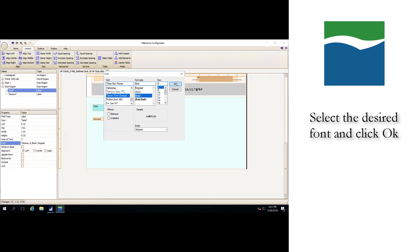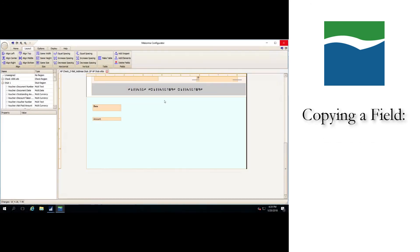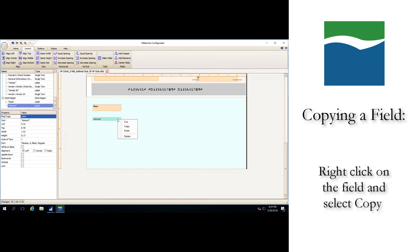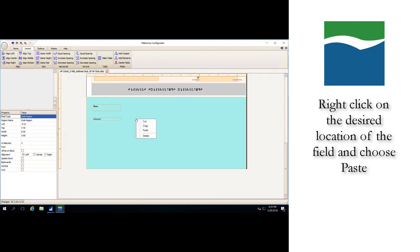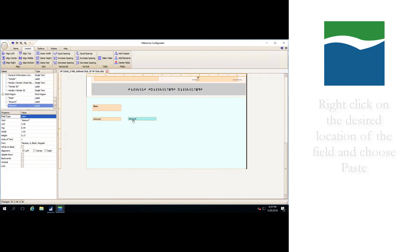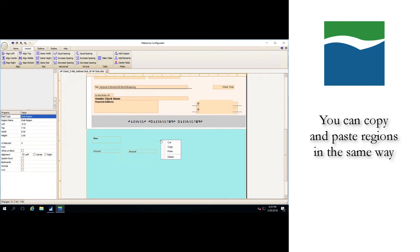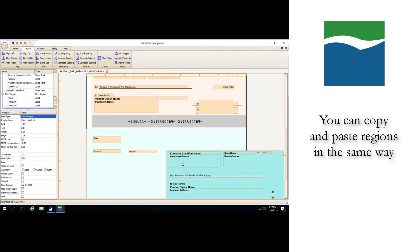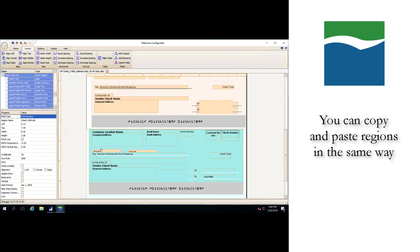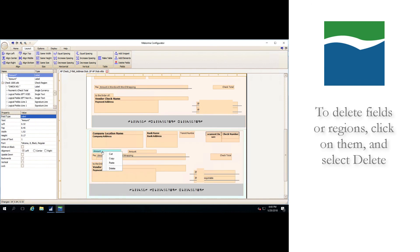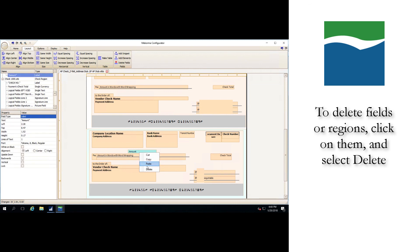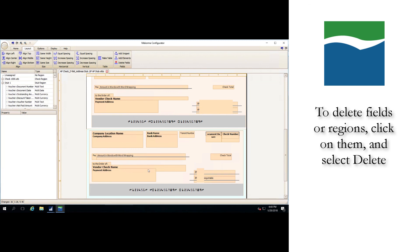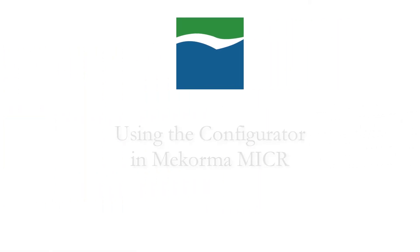If you'd like to copy a field, simply right-click on it and select copy, and then right-click again on the desired location of the field and choose paste. You can also copy and paste entire regions through the same method. Similarly, to delete fields or regions, simply click on them and select delete.